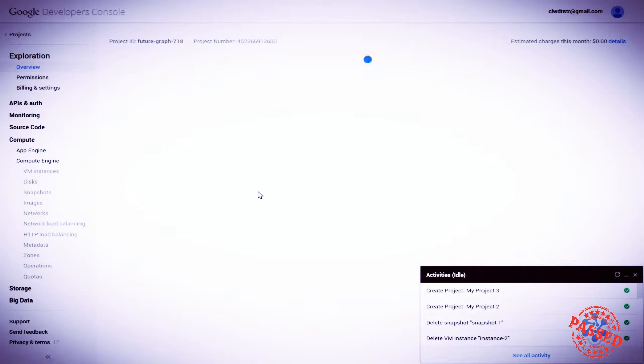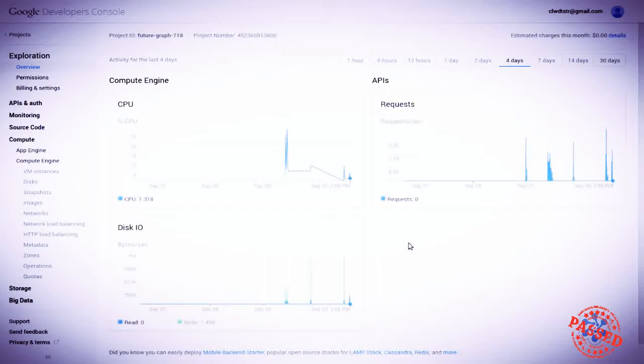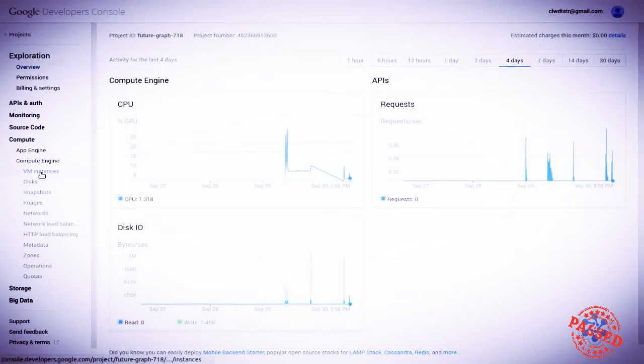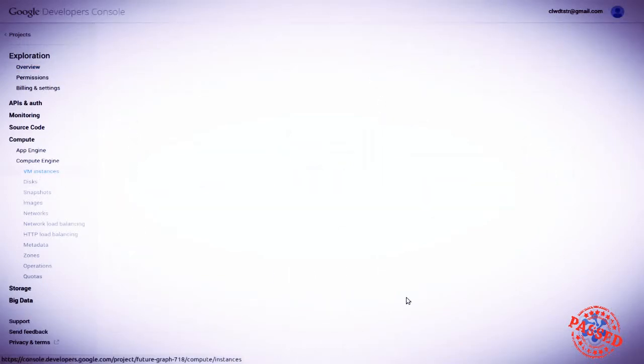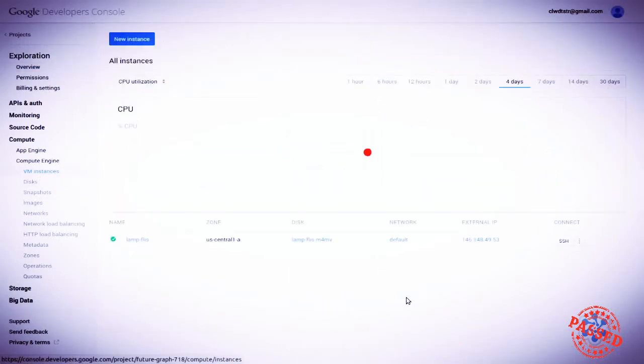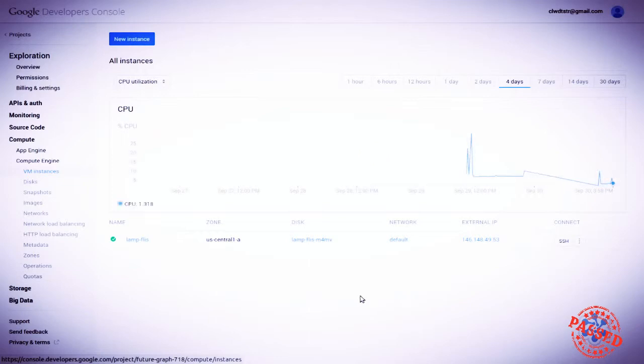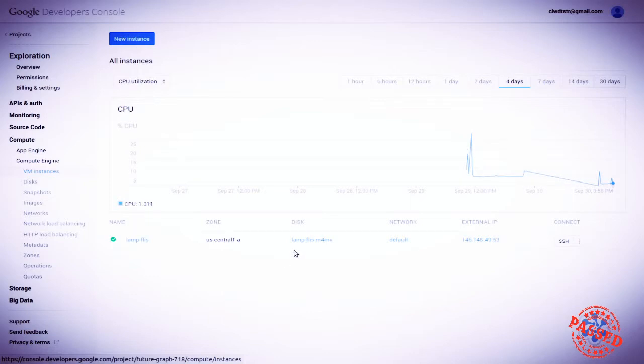And let's look at snapshots. But first, we'll take a quick look at VM instances. What do we have running right now? There is one LAMP server that we created for a previous video called LAMP FLIS. It exists and is currently up and running.